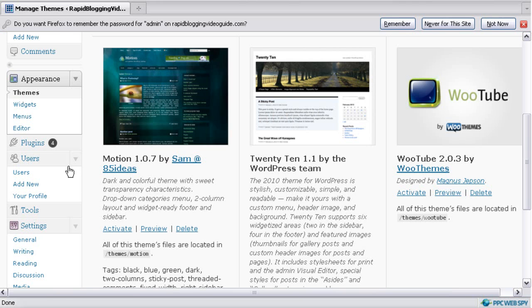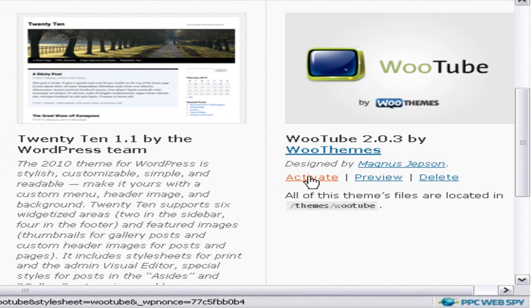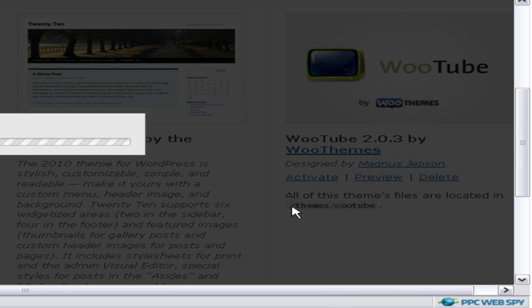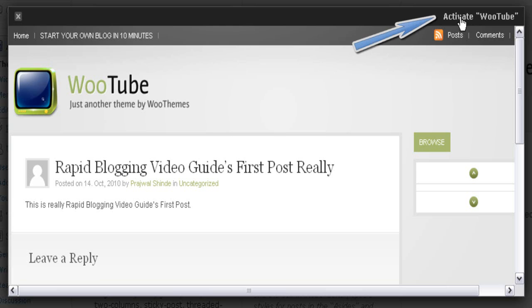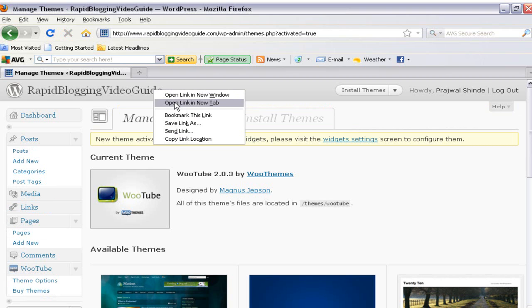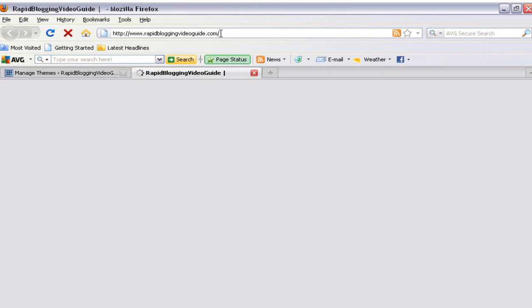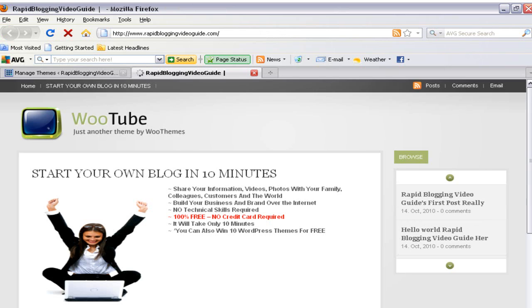Then go to your WordPress back office area and under the Themes section you'll find the theme is uploaded to your blog. Click on Preview to see how this theme would look on your blog, then click Activate to activate the theme. Go to your blog address and you'll see it — the theme is successfully installed on your WordPress blog.